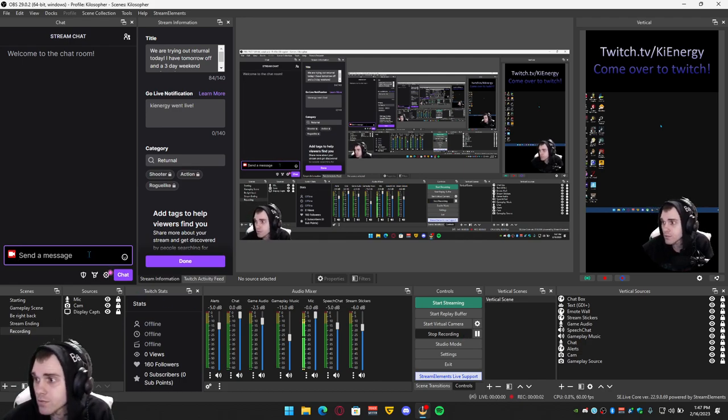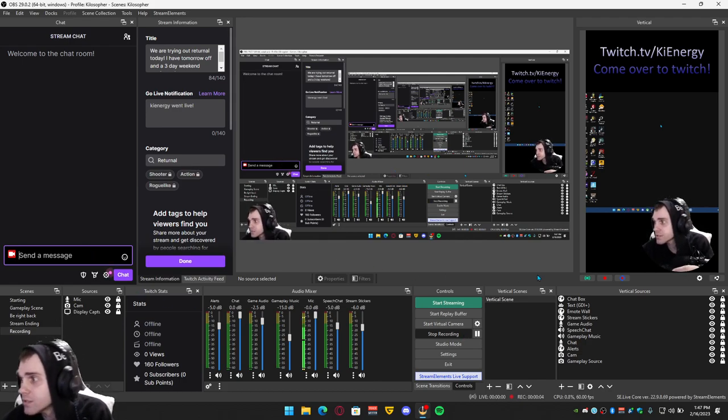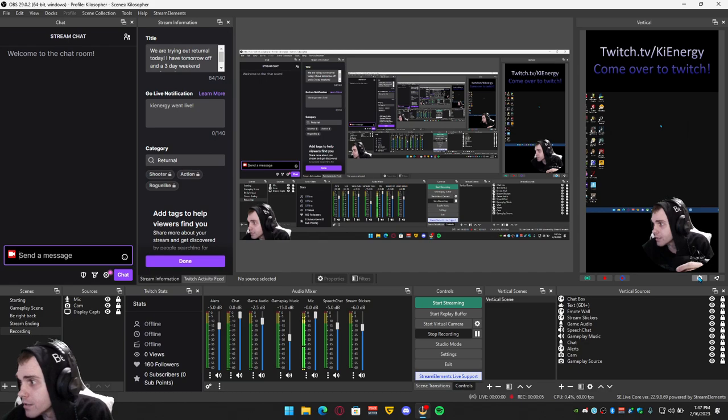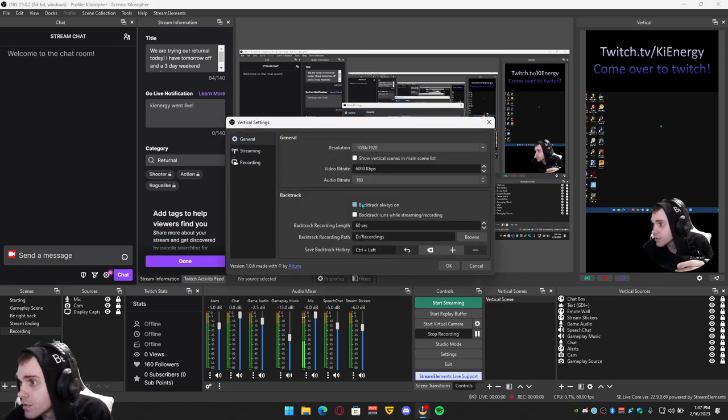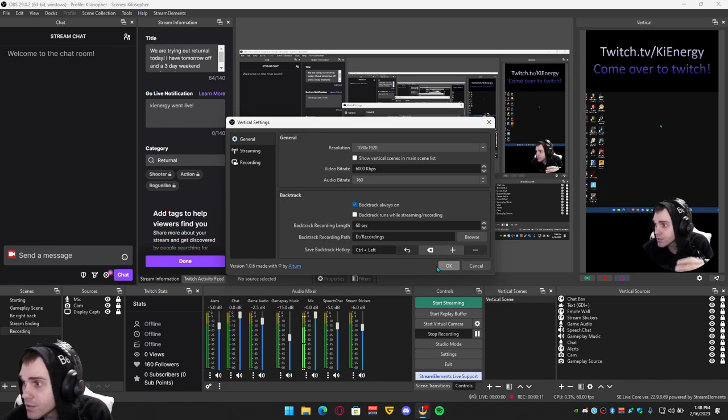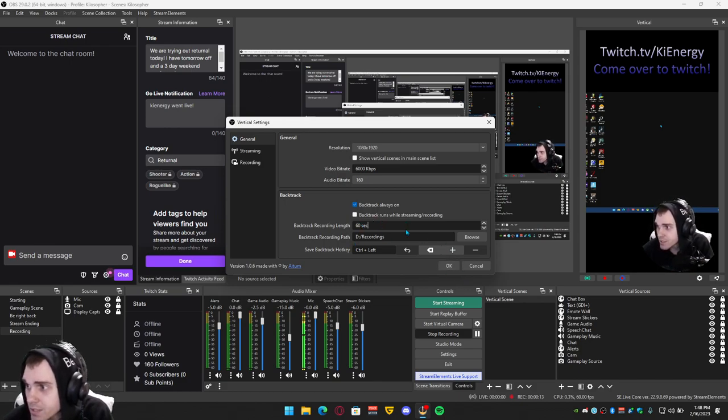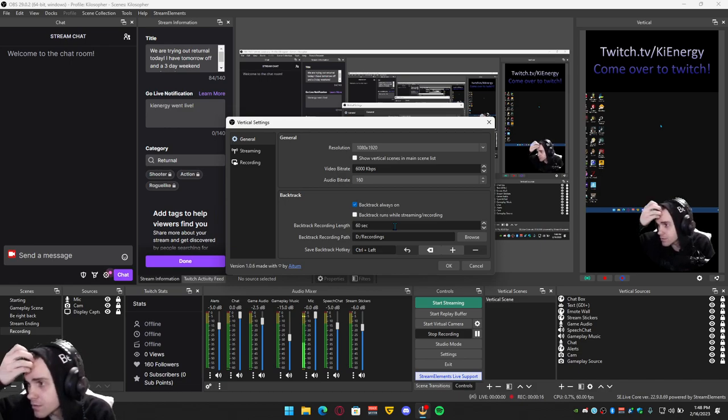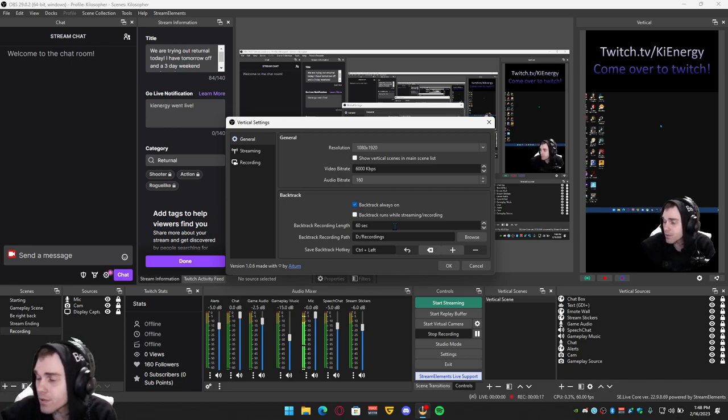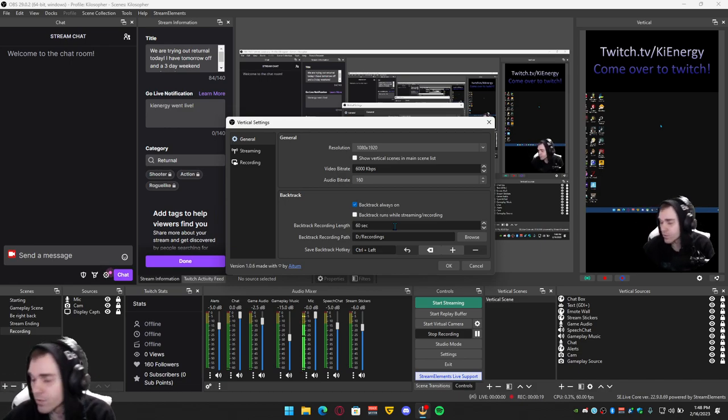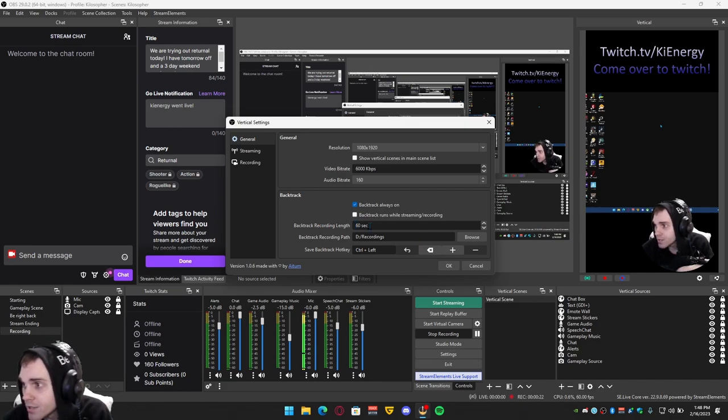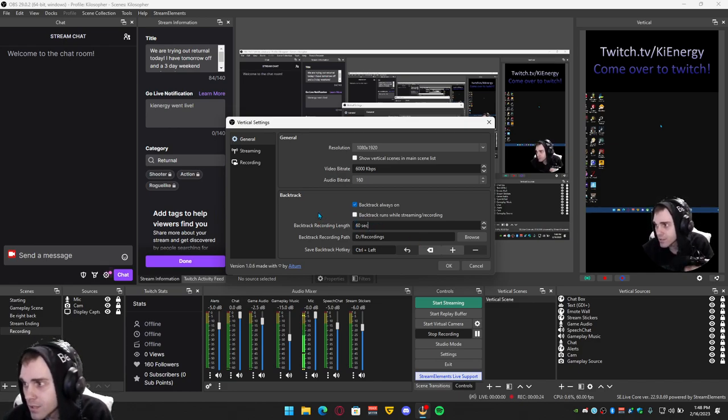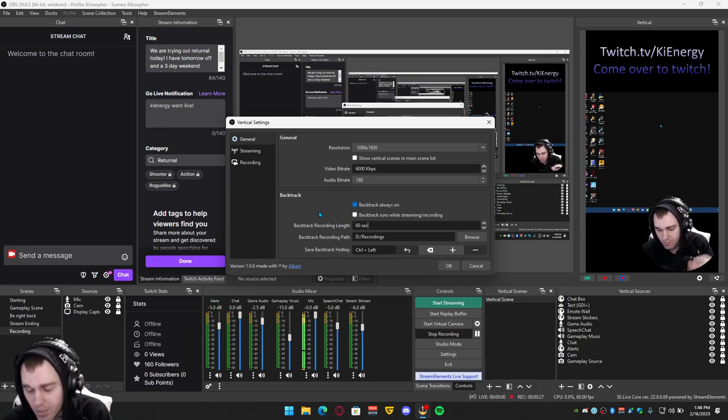So OBS will crash real fast and then you go to the gear again. You click on backtrack, go always on, you turn that on. You can set it to 30 seconds, however many seconds you want it to backtrack and clip a clip from what you were playing or doing.